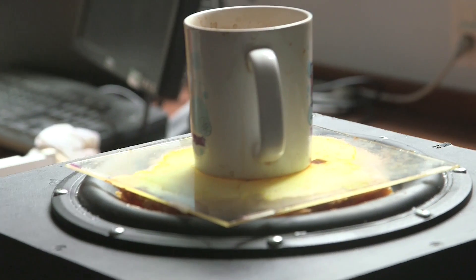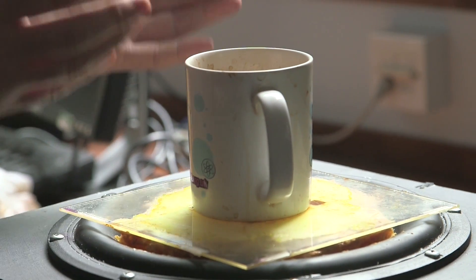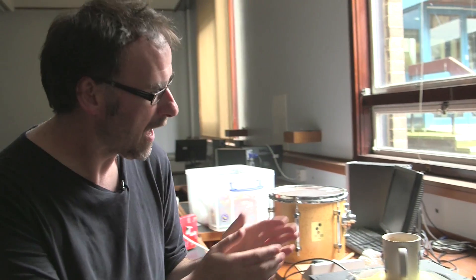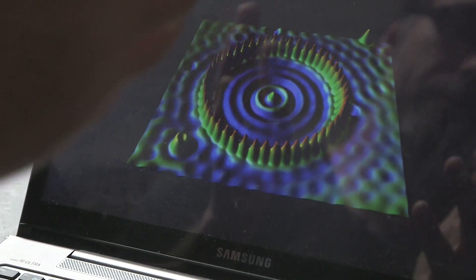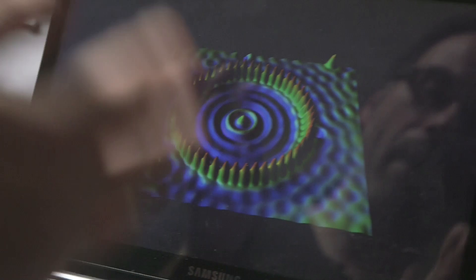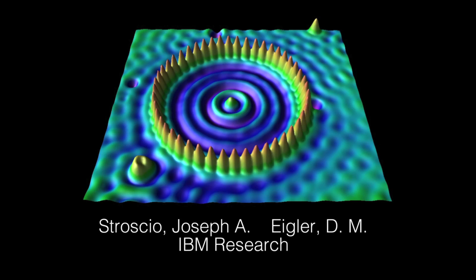It allows us to connect something which might seem very mundane, like a cup of coffee, with what might appear to be very esoteric physics. This is one of my favourite images in all of physics, basically. Brady and I have talked about this at length before in various other videos, but let me just explain briefly what it is.